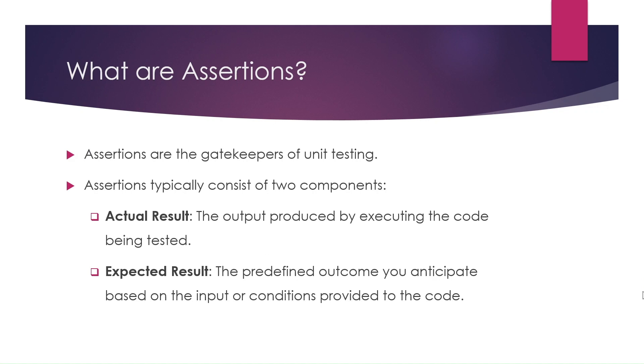Assertions typically consist of two components: actual result and expected result. Actual result is the output produced by executing the code being tested. Expected result is the predefined outcome you anticipate based on the input or conditions provided to the code.